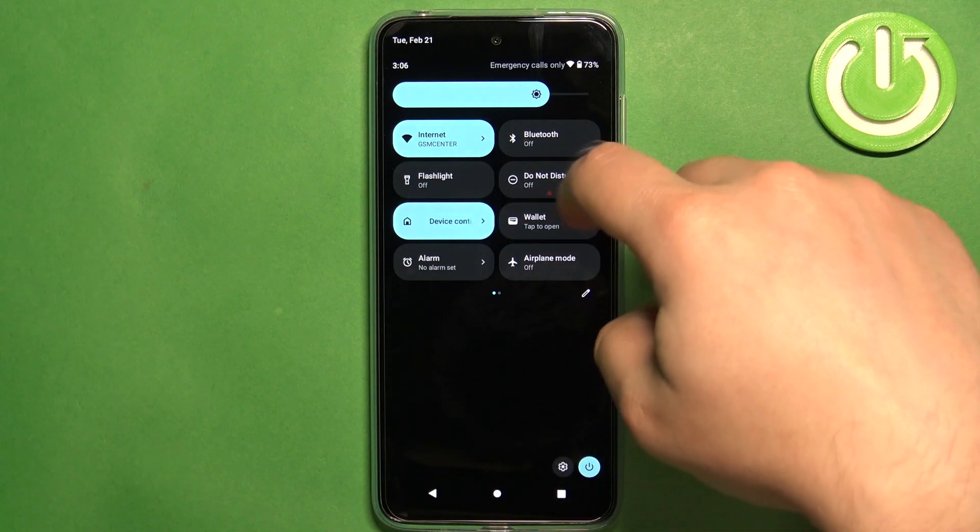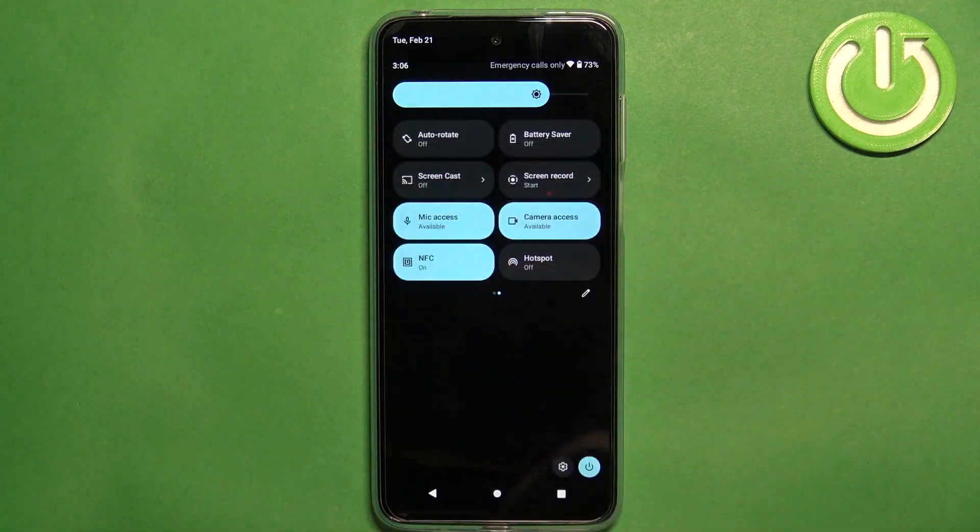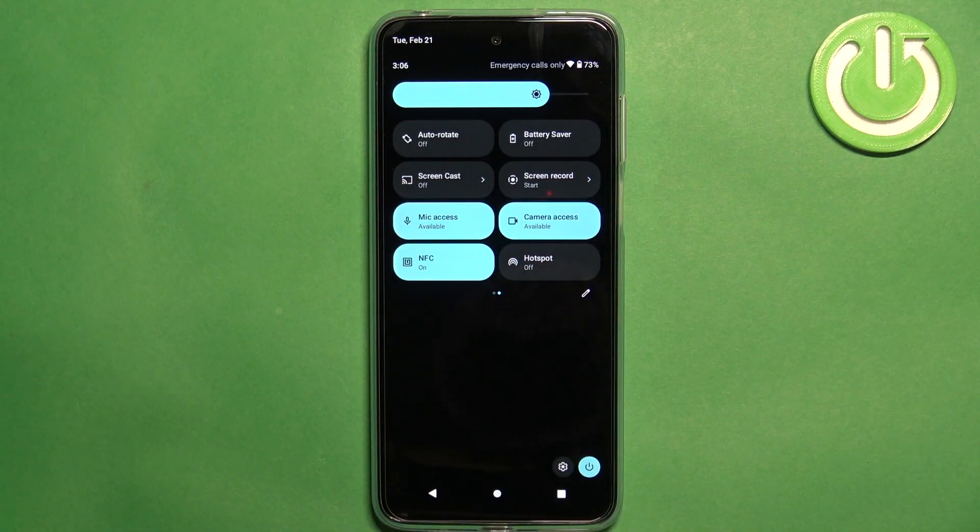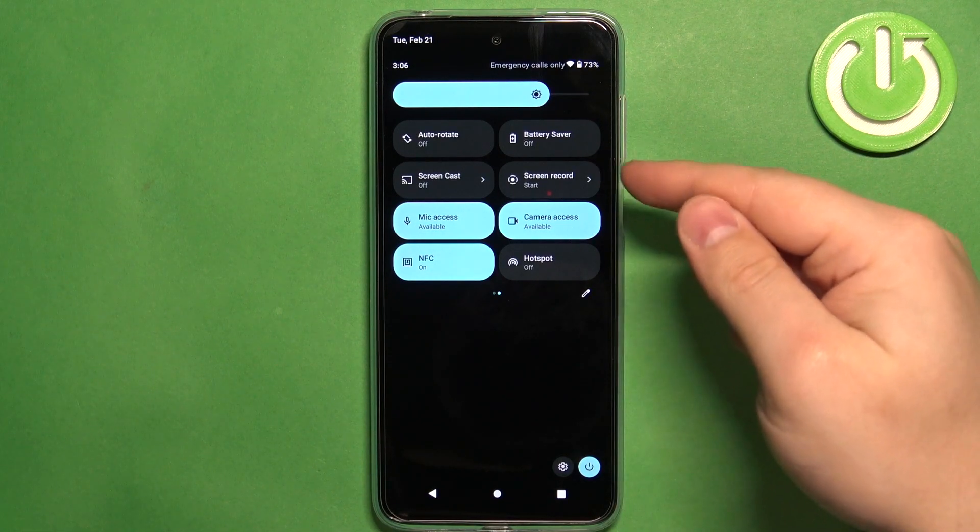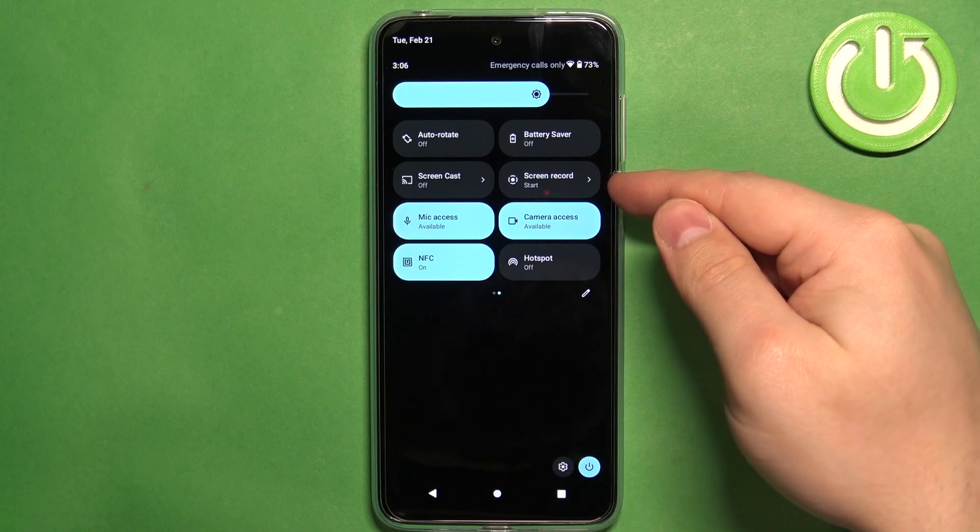Now you can swipe left on the screen to go to the second page and on this page you should see the screen record option.